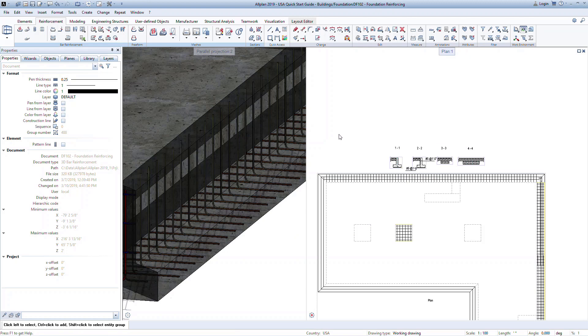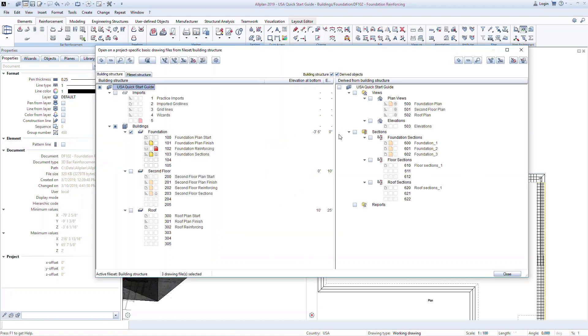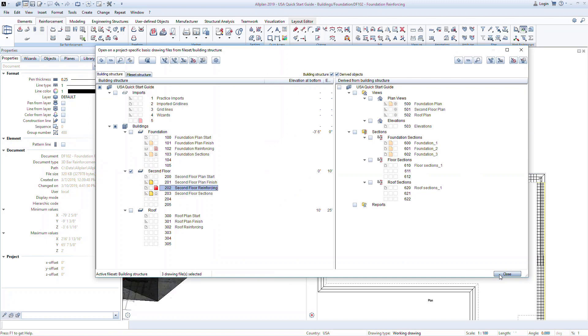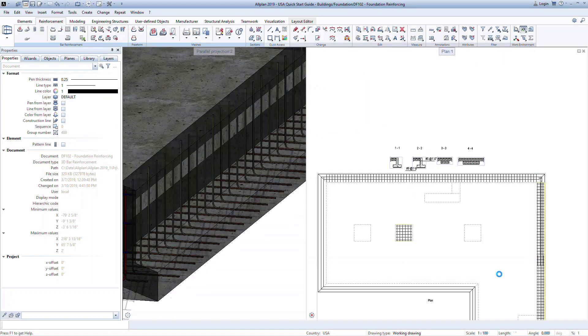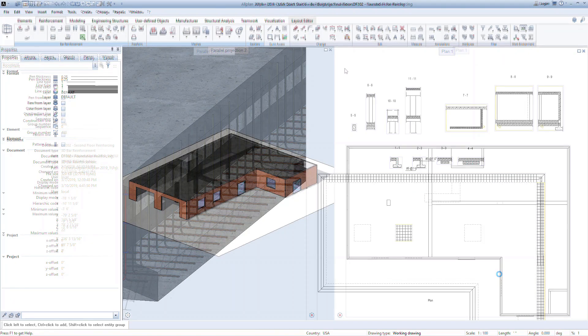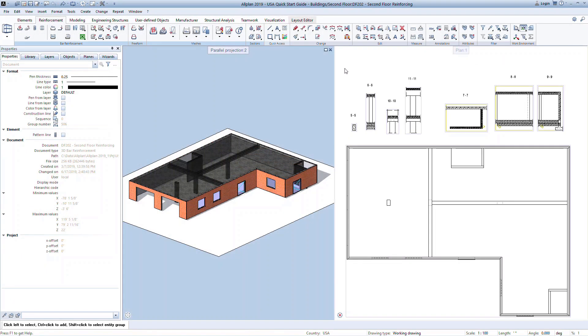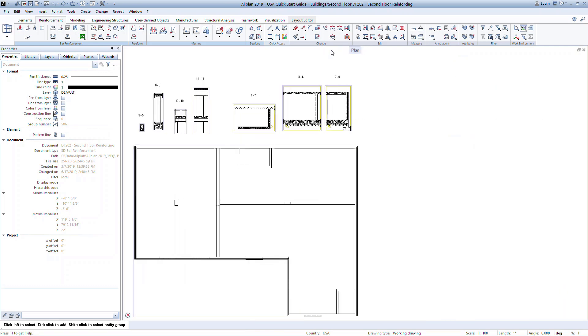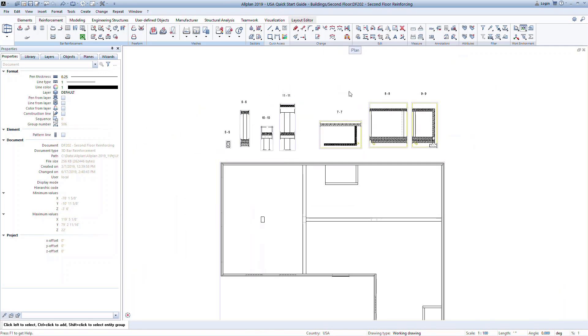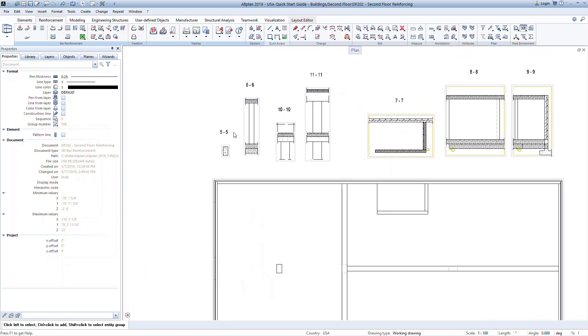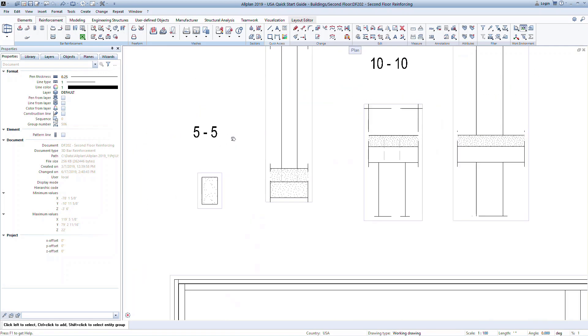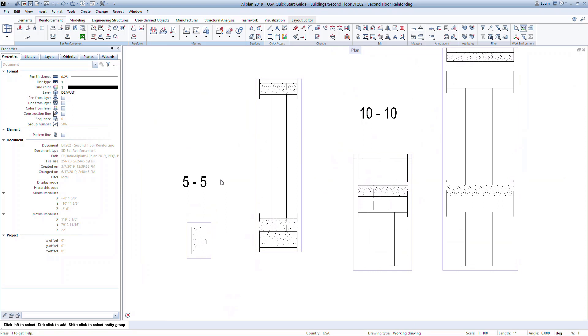Now let's switch to the second floor and look at reinforcing a column and a slab with openings. In the building structure, set the drawing file 202 to active and files 201 and 203 to edit mode. Here we'll take a look at a simple example of reinforcing a column. Once you've practiced reinforcing a couple elements, you can apply this concept to any element or structure in your project.